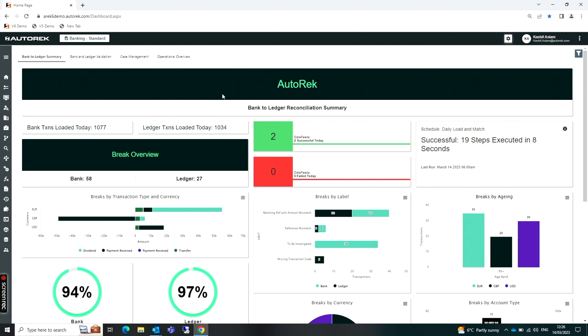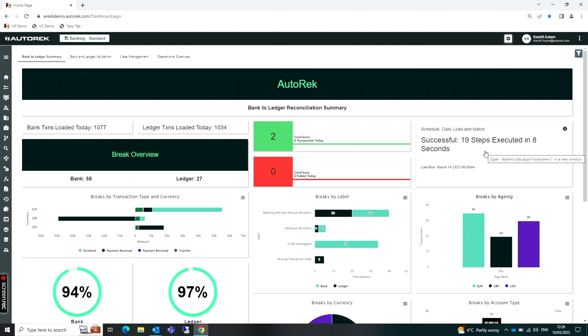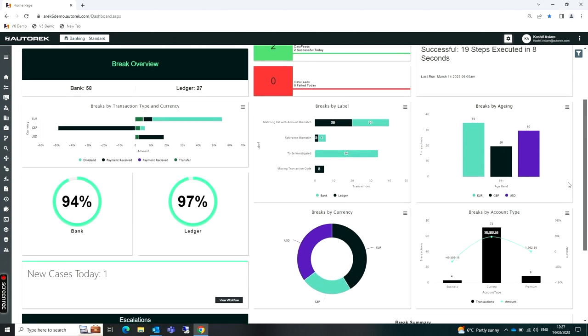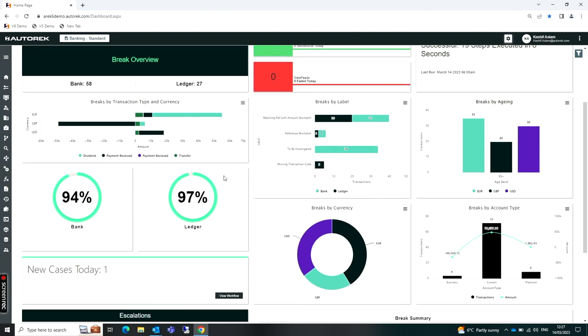If I just walk through this from the top, I can see here that on this day I had two data feeds that loaded. My entire schedule with all of the matching, everything ran successfully within eight seconds. On this day, I loaded in 1077 records on the bank side and some transactions on the ledger side. I can see the match rates on this day where I have 94%, 97% successful match rates.